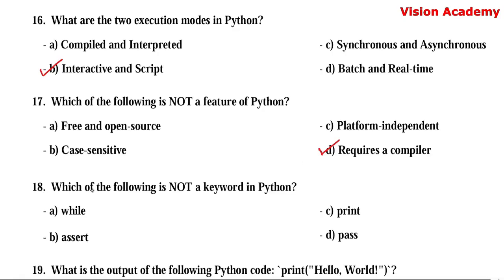Question number 18. Which of the following is not a keyword in Python? Option A: while. Option B: assert. Option C: print. Option D: pass. Here, option C — print — is the right answer, because print is a function, not a keyword.